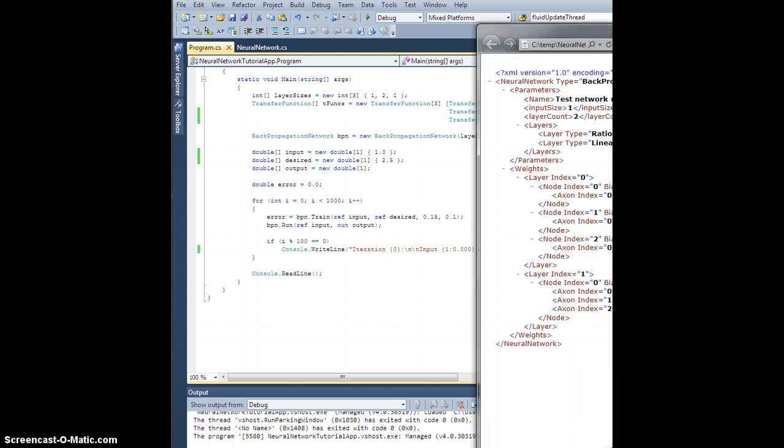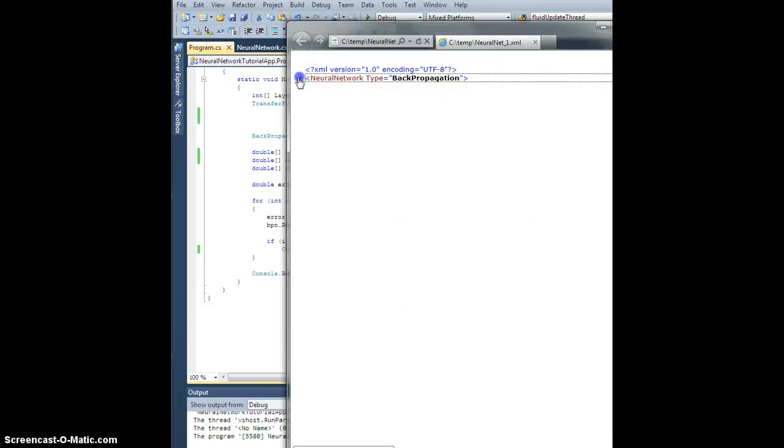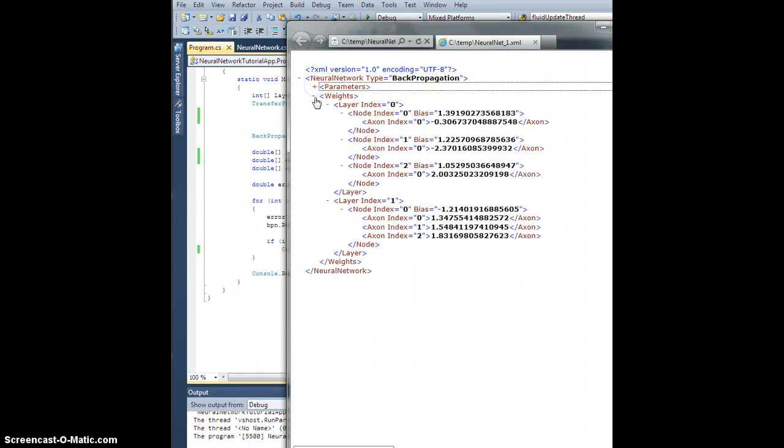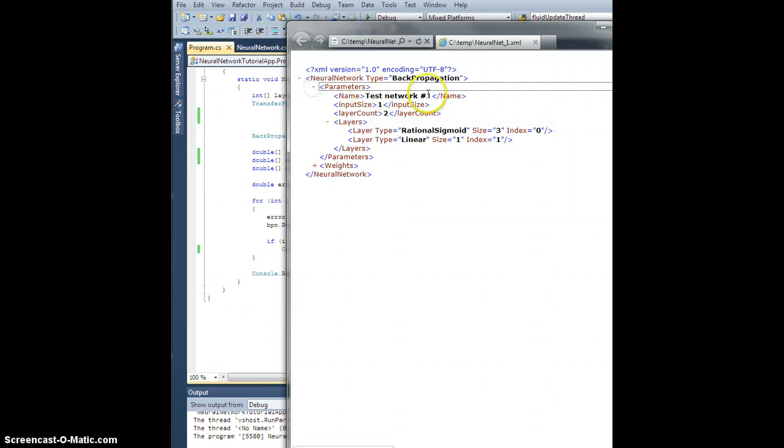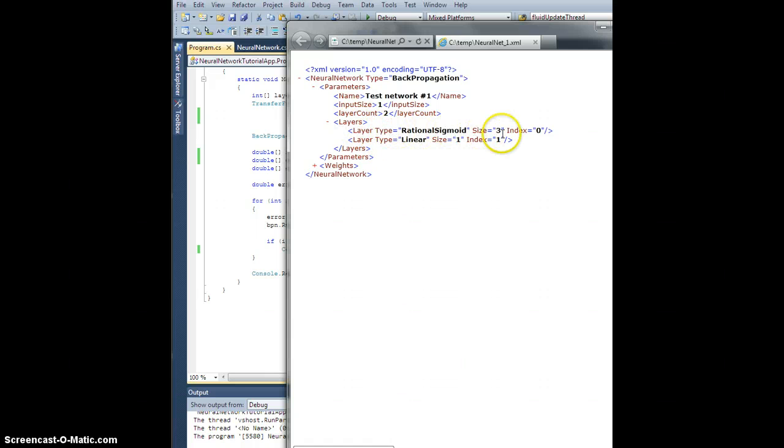So this is what it's going to look like. Ta-da! All right, you're going to have a neural network tag inside which you're going to have parameters, right? Parameters are going to define the name of the network if you want to name it, input size, layer count, right? Each layer will have a type and number of nodes, etc., etc.